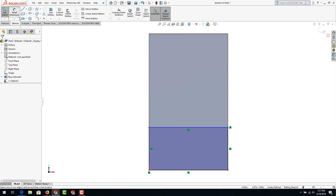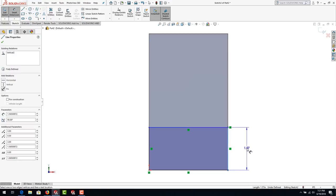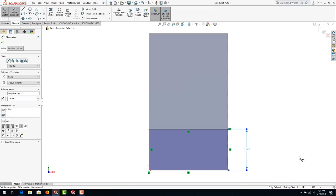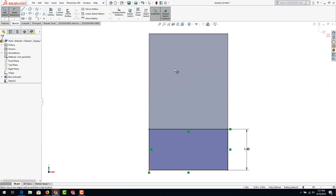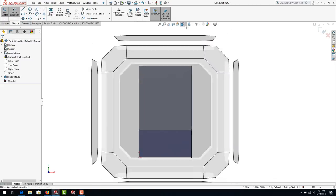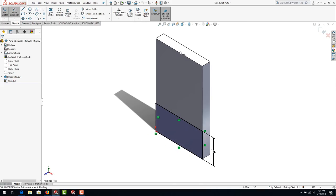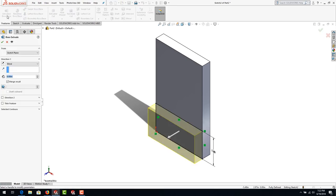If you don't want the coincident relationship, click the little relationship icon and hit Delete — now you can drag it freely and reattach it by dragging back. Go to Smart Dimension, click on the line, drag to the right between the goalposts, and click — type one and a half inches. Then go to View Orientation and go to Isometric. Go to Features, Extruded Boss/Base — leave Merge Results on so it welds to the other part — keep 0.5 and hit the green check.